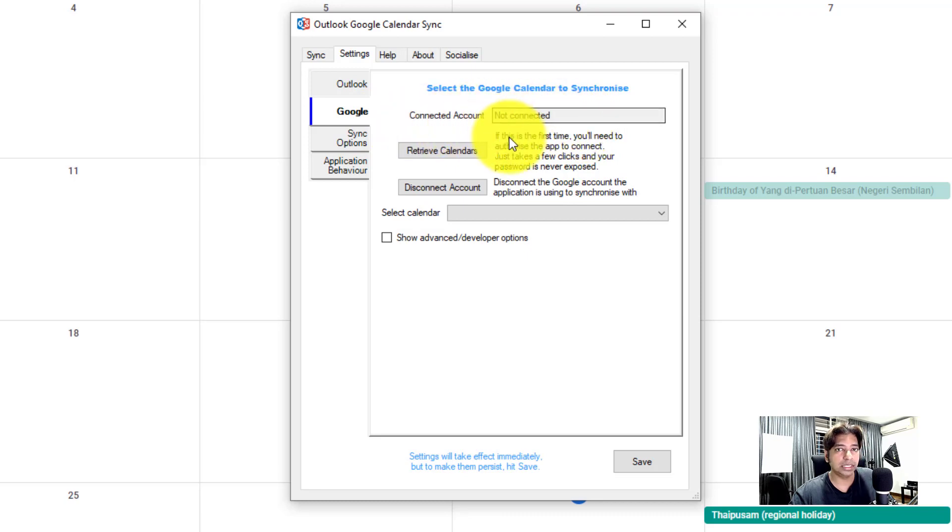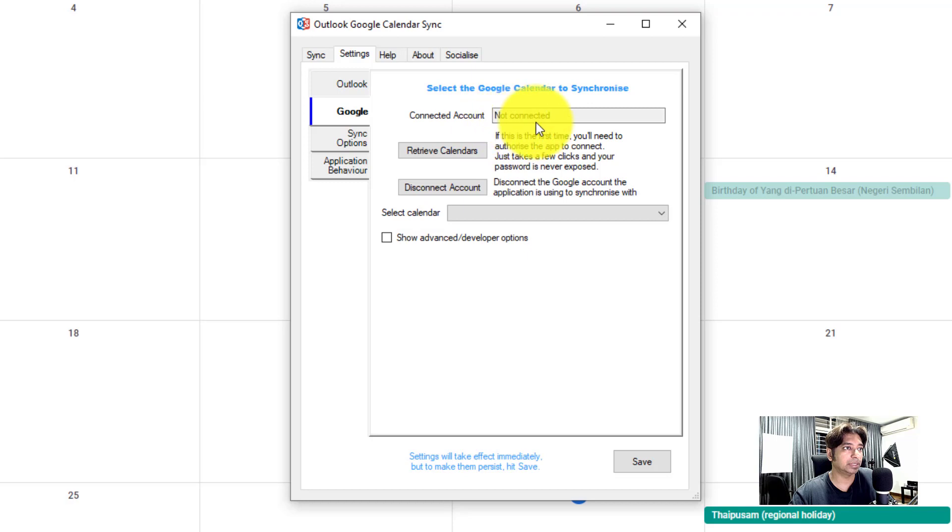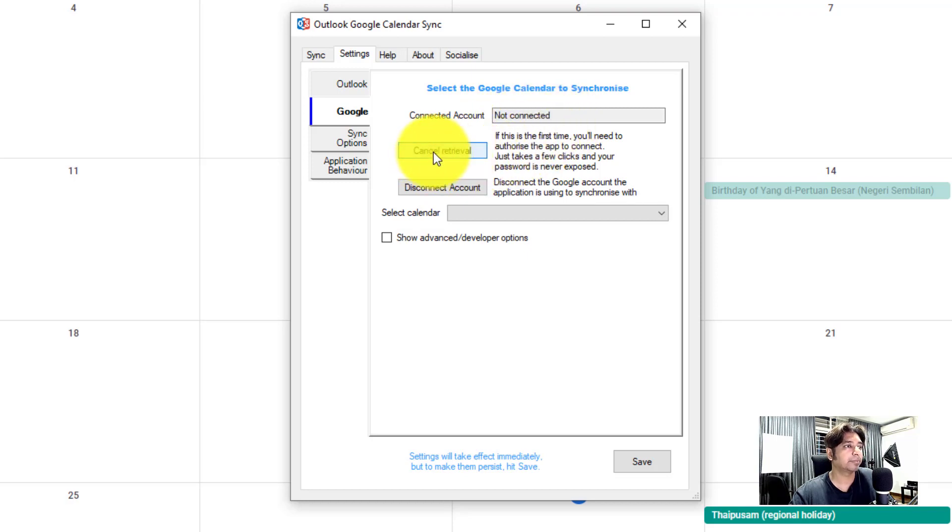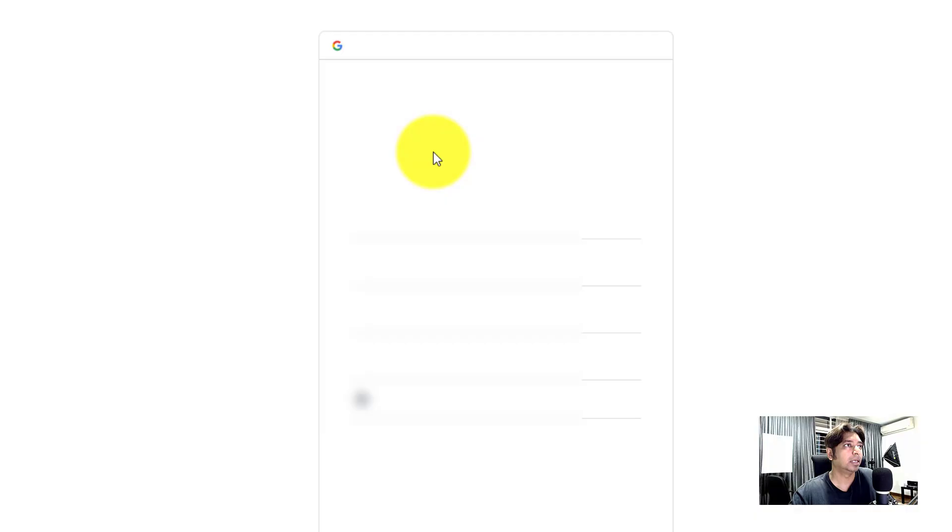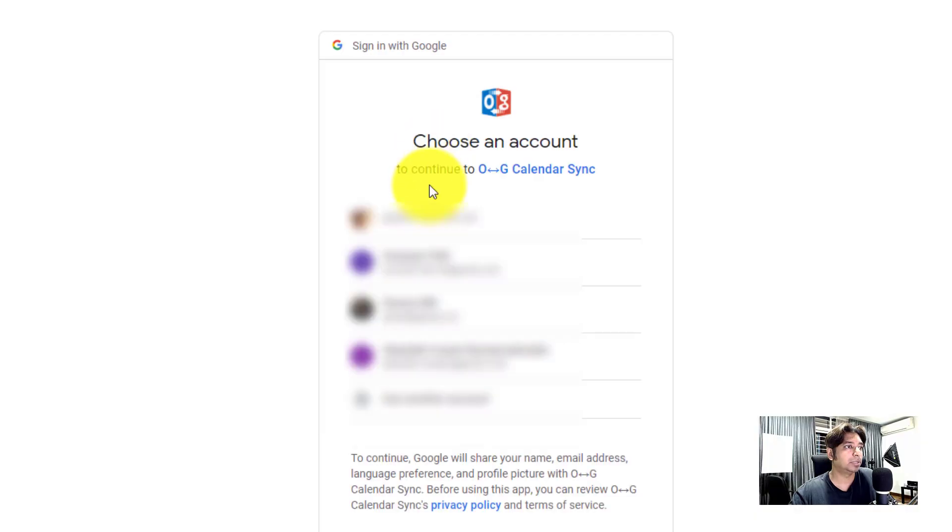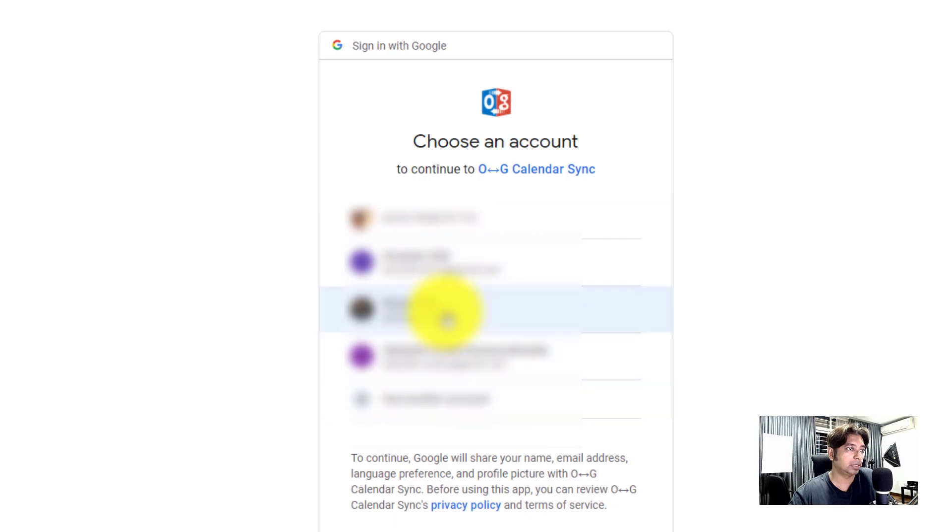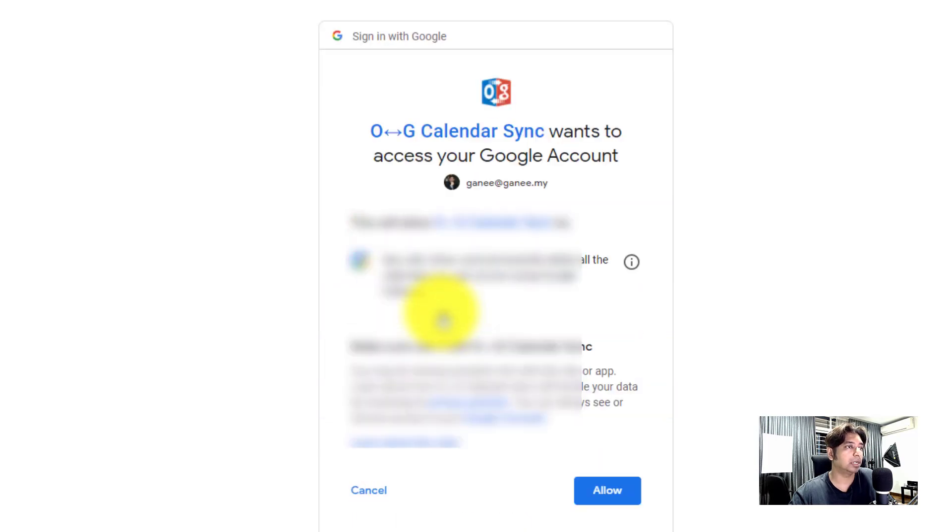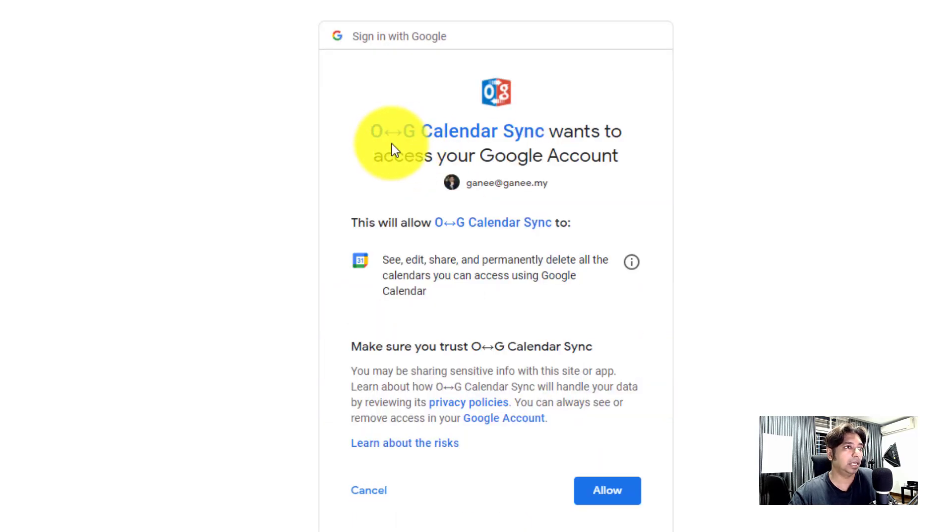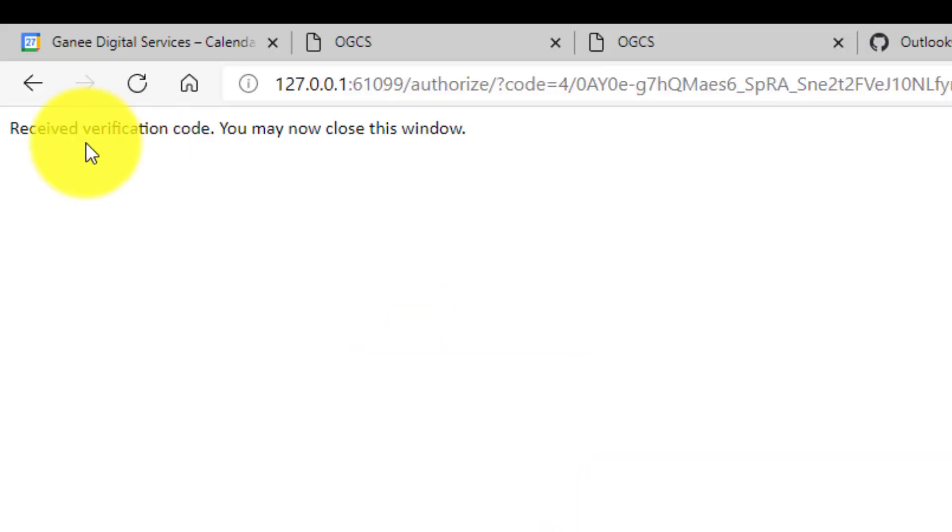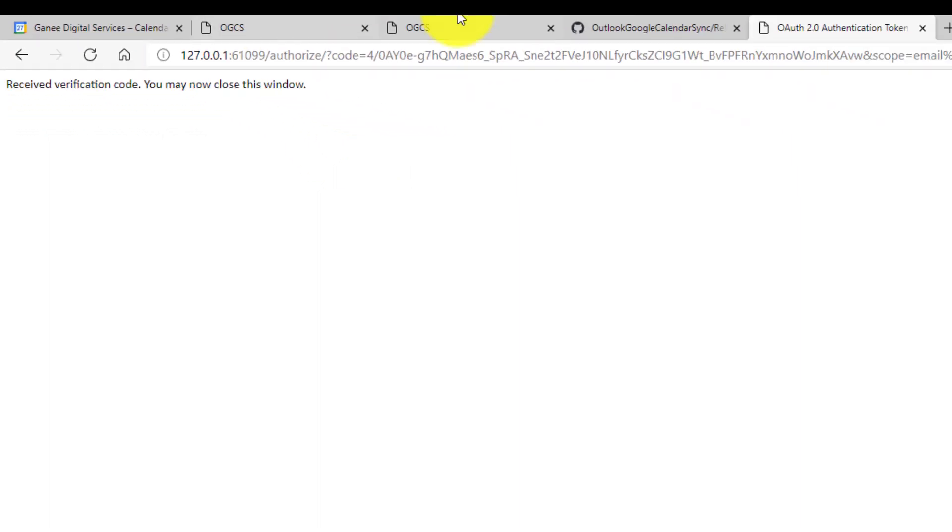So as you can see, when you're first time using this particular app, the account connected will say not connected. So how do we get connected? Click on retrieve calendars. It will pop up Google sync and you request which Google account you want to sync to. I'm going to sync to my corporate account and it will ask for permission. Click on allow. Verification code received. You may now close the window. So which means it's a good sign that you can proceed to the next step.